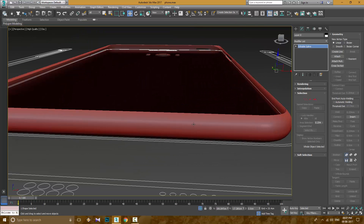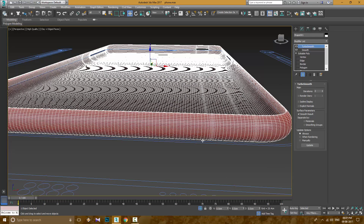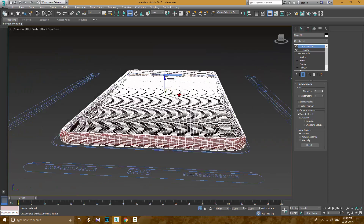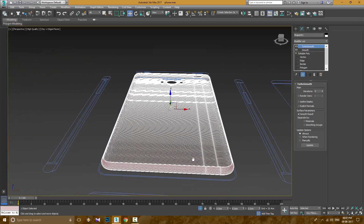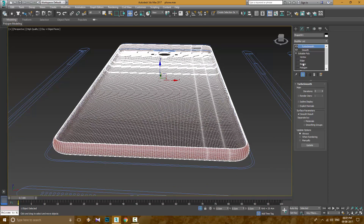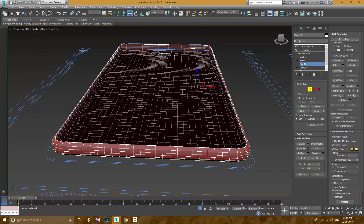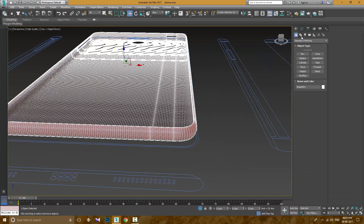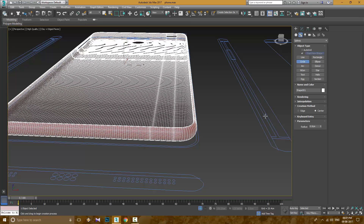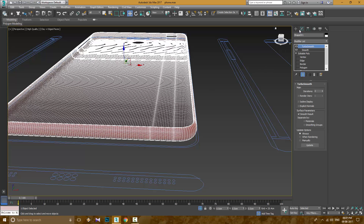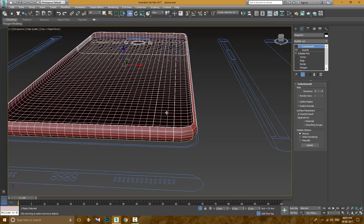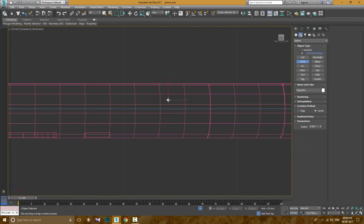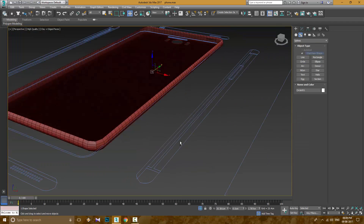Now I am going to add speaker vents. For this I first create a shape, a circle. Then I use shape merge to project that shape to the body of the phone. Then I will clean it up and extrude it inwards.